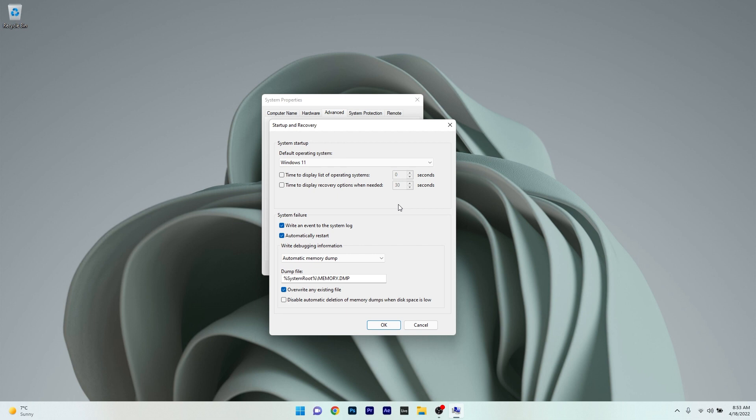This is more of a debugging, startup and recovery setting which will make your work faster in case your system fails.